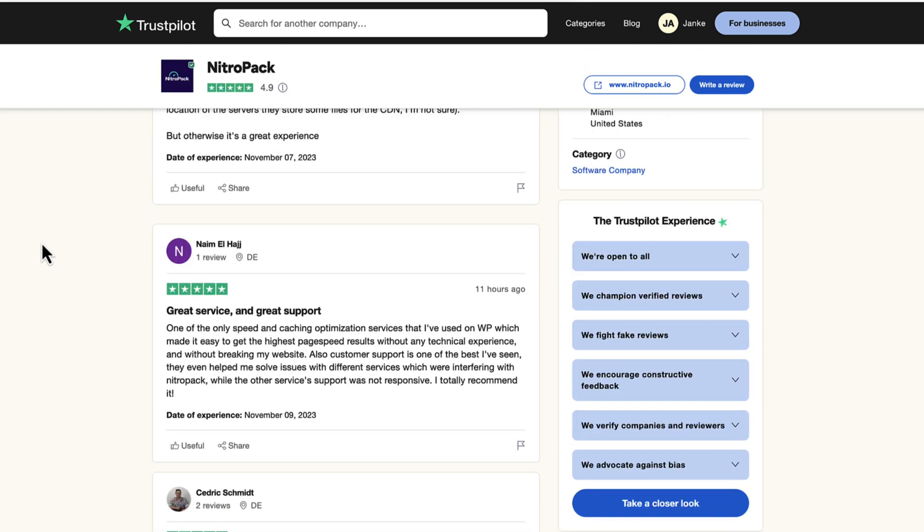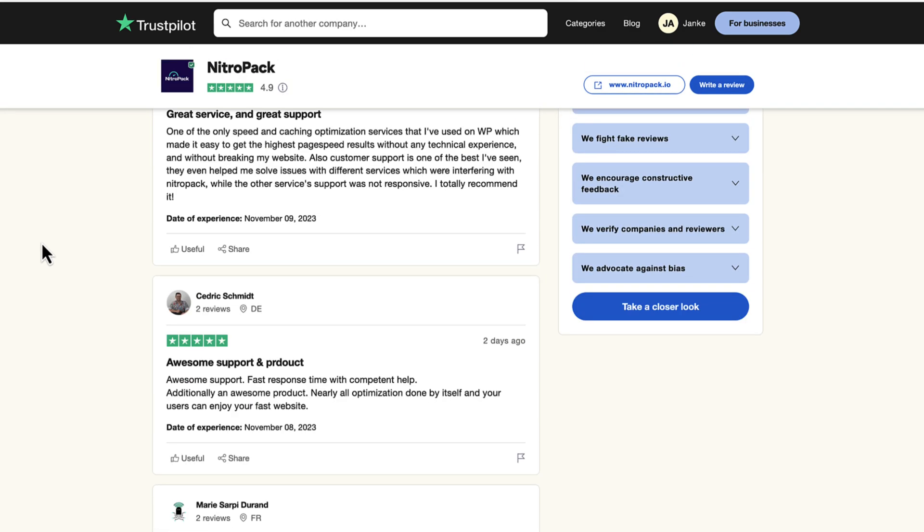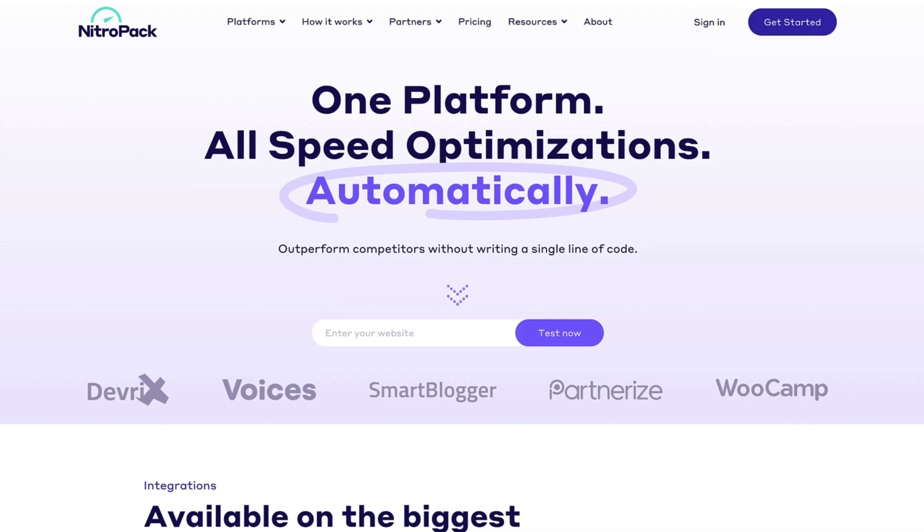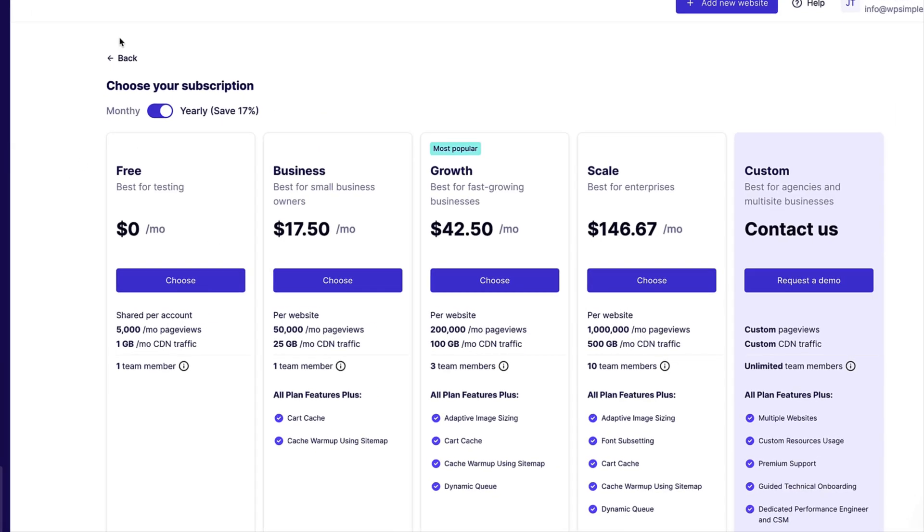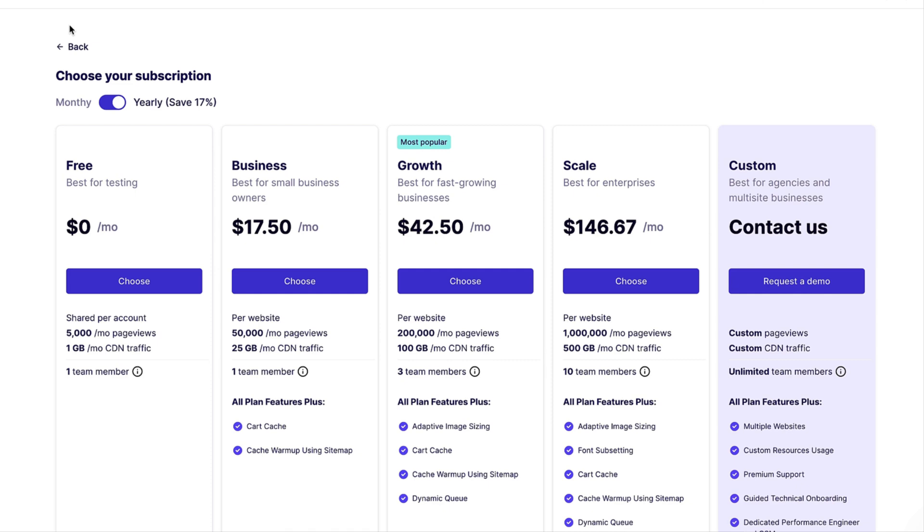If you scroll down, then you can read the reviews. It has integrations with WordPress, WooCommerce, OpenCart, Magento and custom websites. It has a free version for 5000 page views per month, but there are also other plans, for example, business plan, growth scale and so on.